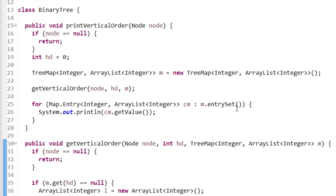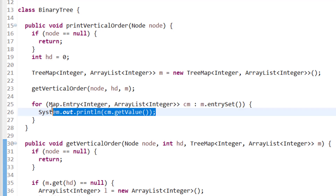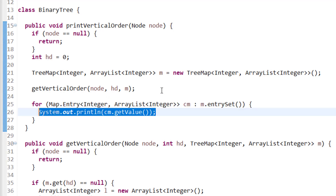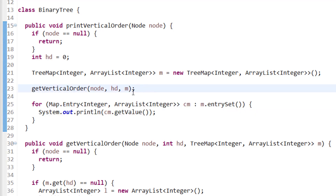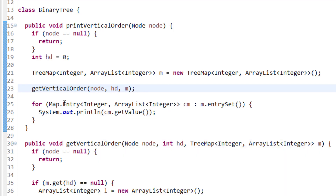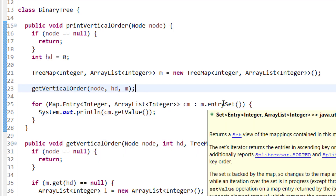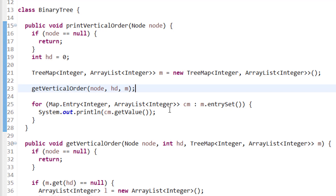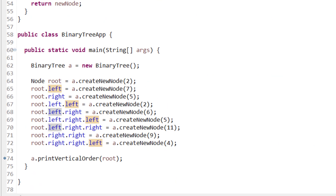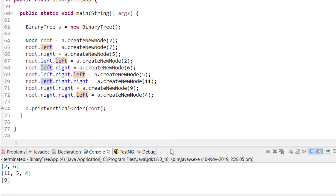At last, we iterate using map.entrySet() to fetch all entries and print the values one by one. Once the map is constructed, we fetch the entry set and print all values. Running the program produces the vertical order output.